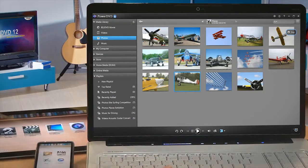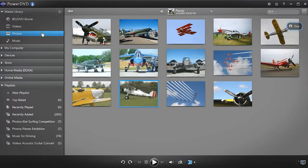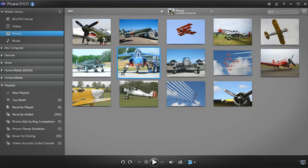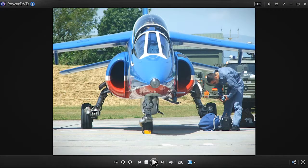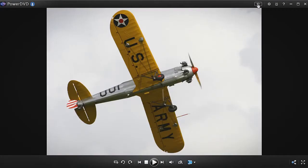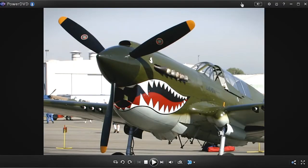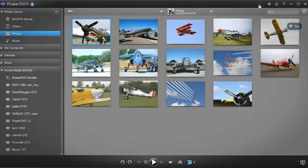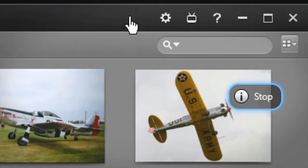Now you have all your media in your PC's PowerDVD Smart Media Library. Want to play them on other devices? First, enable the DLNA server in PowerDVD.